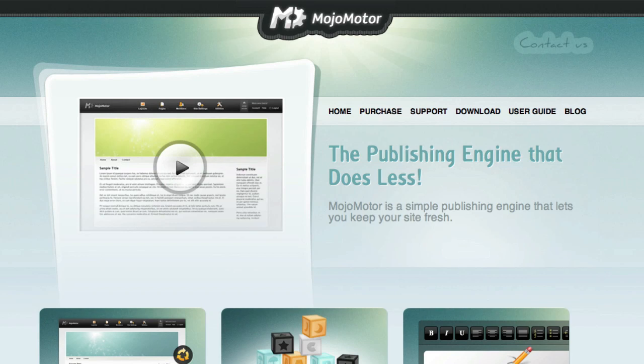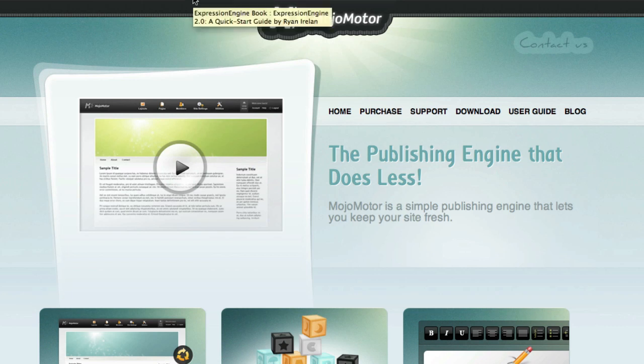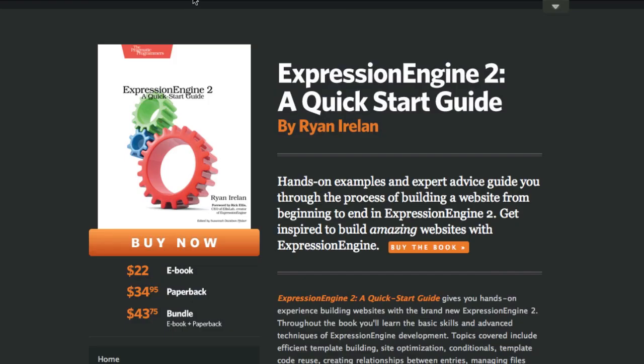Today Ellis Lab released Mojo Motor, and I just wanted to give you a quick tour to show you some of the things that you can do with it. I actually have a site that's been running on Mojo Motor since last month, and that is here — that is my book site.